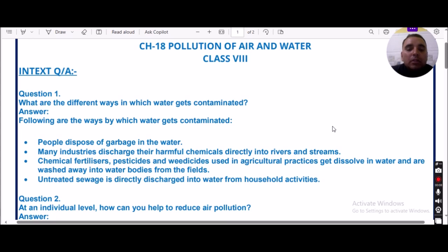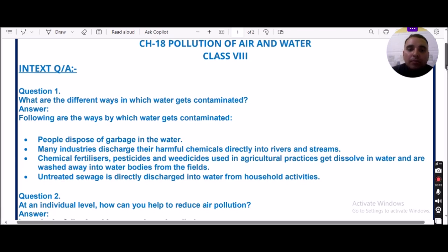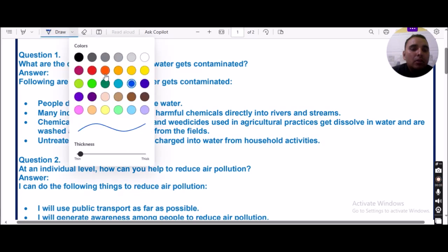We are here to discuss question and answers of Chapter 18, Pollution of Air and Water, from Class 8 Science. Let us see the first question: What are the different ways in which water gets contaminated?